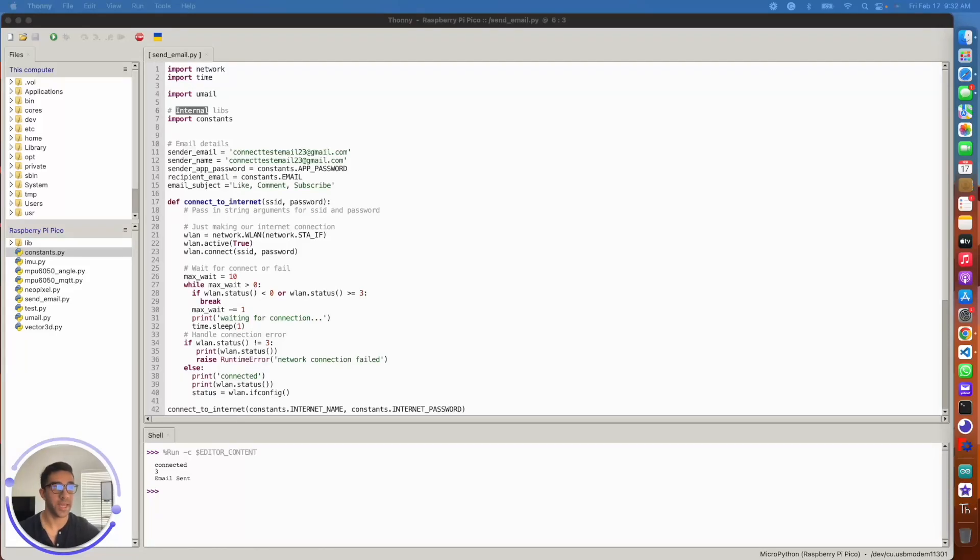What's going on YouTube? Today I'll be showing you quickly how to send email with your Gmail account using your Raspberry Pi Pico with Python. So enough being said, this is going to be a quick video. Let's jump into it.